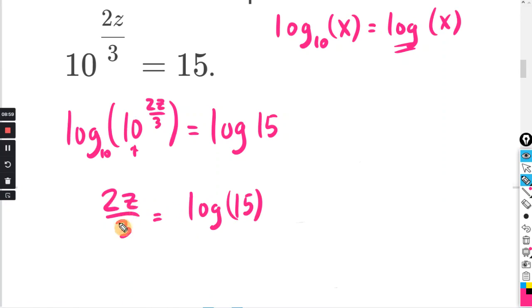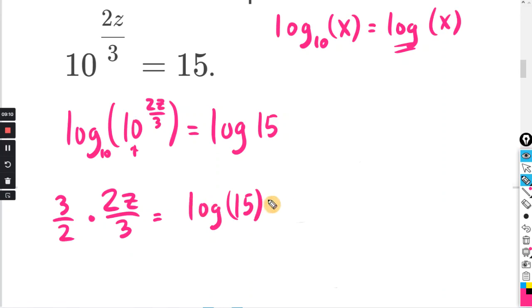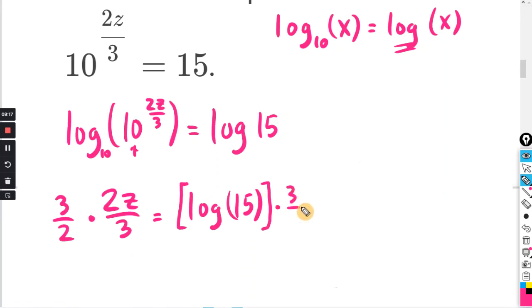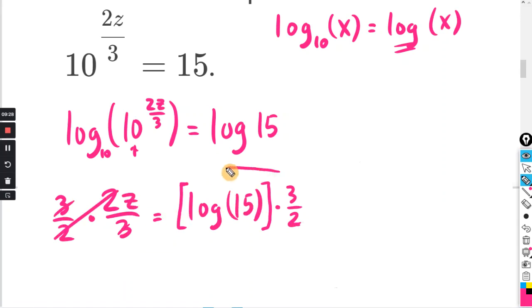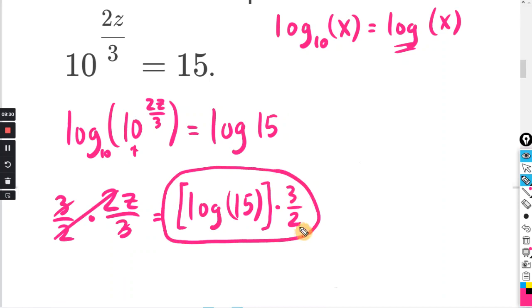Now Z is multiplied by 2 over 3. To solve for Z, we need the reciprocal: instead of 2 over 3, we're going to multiply both sides by 3 halves. I'm going to use brackets here so you don't think I'm taking the log of 3 halves. On the left-hand side, 2 over 2 cancels, 3 over 3 cancels, and we're left with Z. So this goes in the box — and it might be easier to put the 3 halves out front, because this log 15 is multiplied by 3 halves.